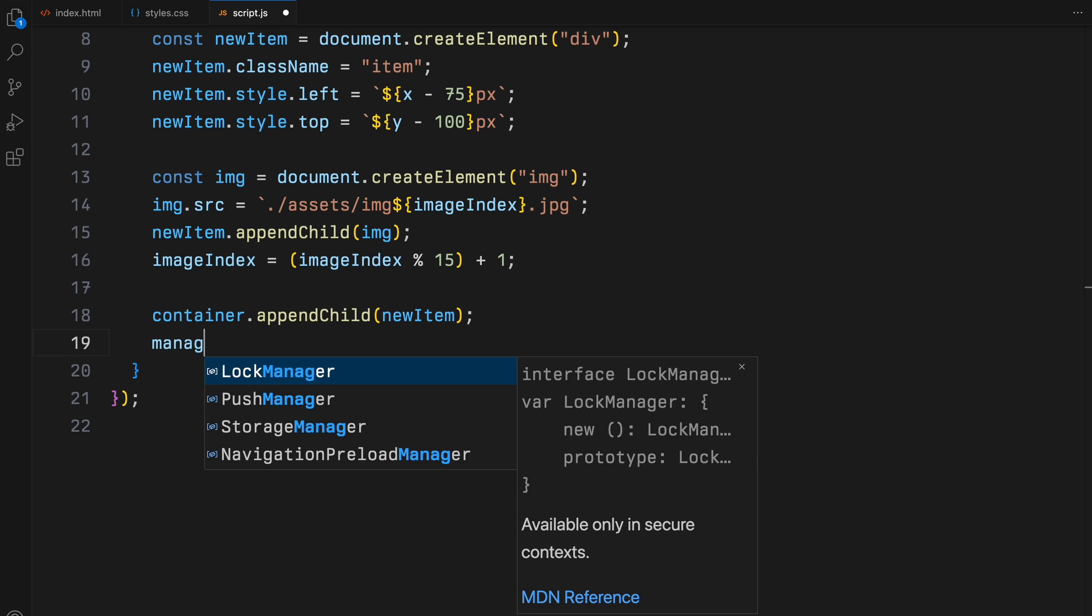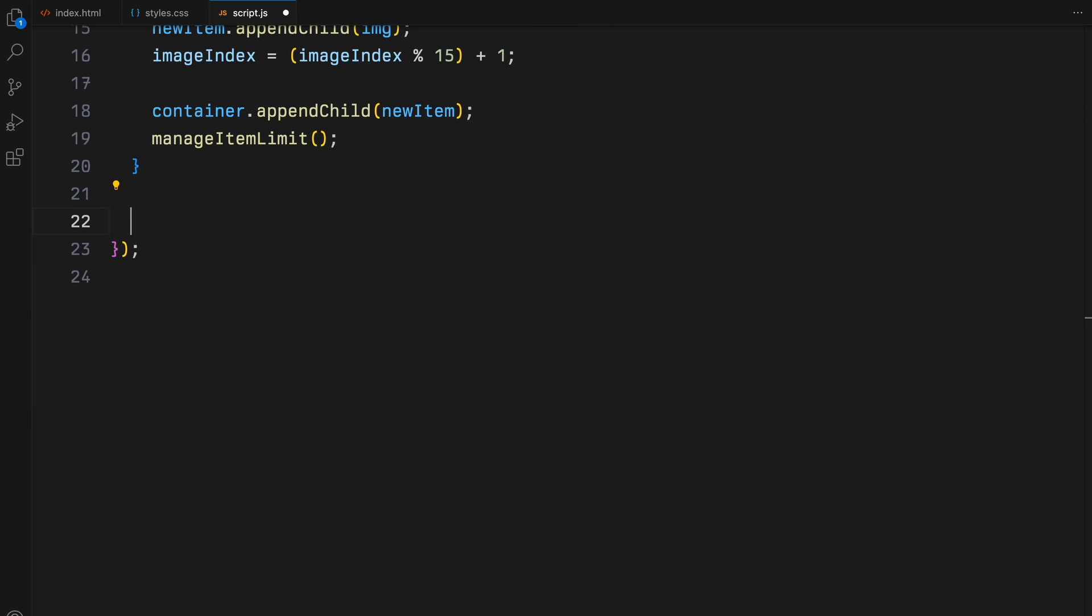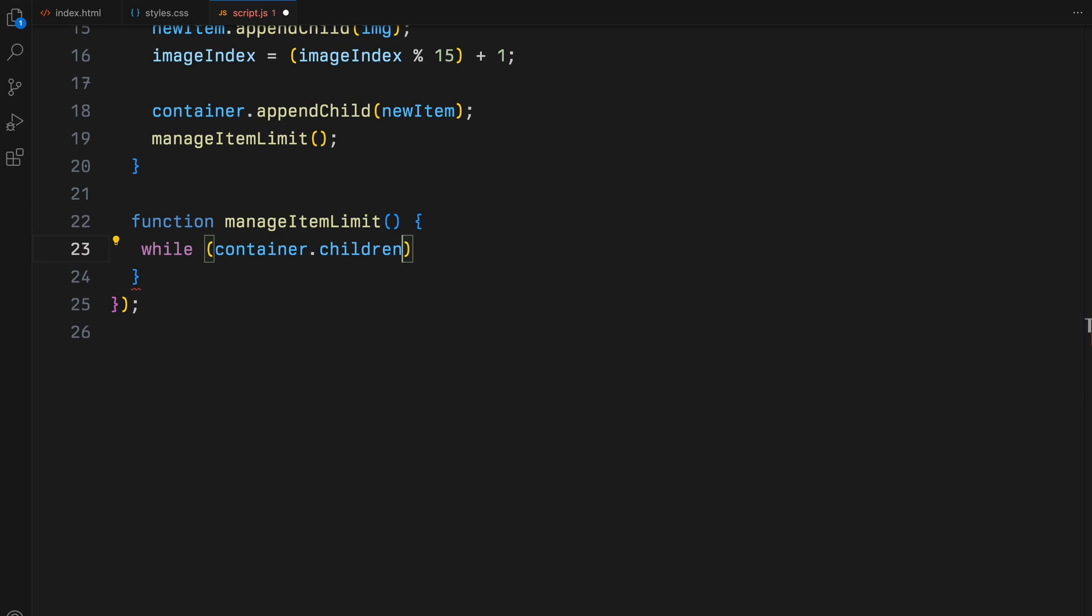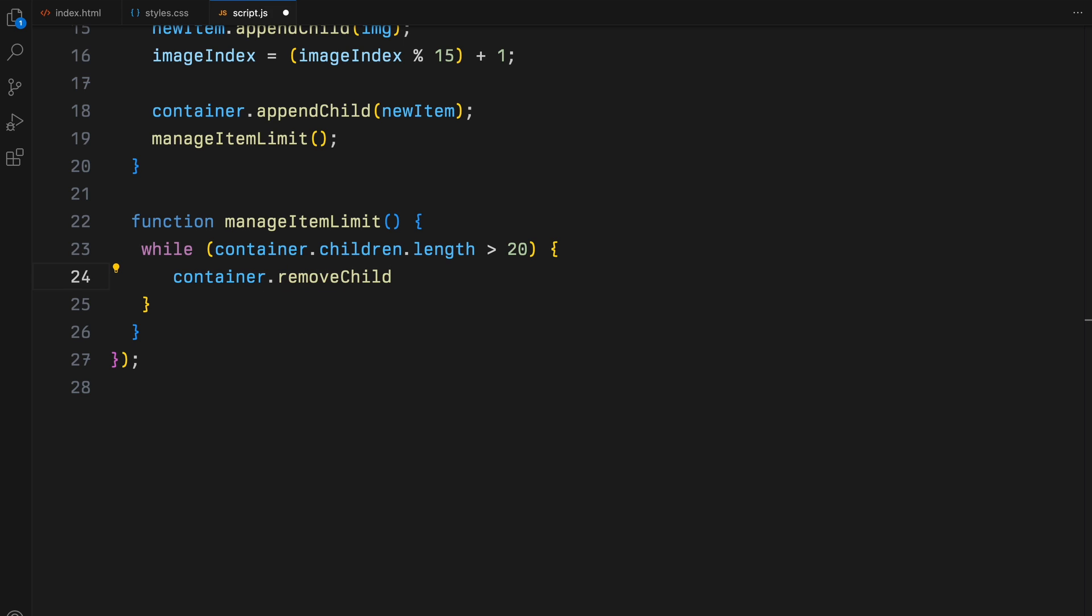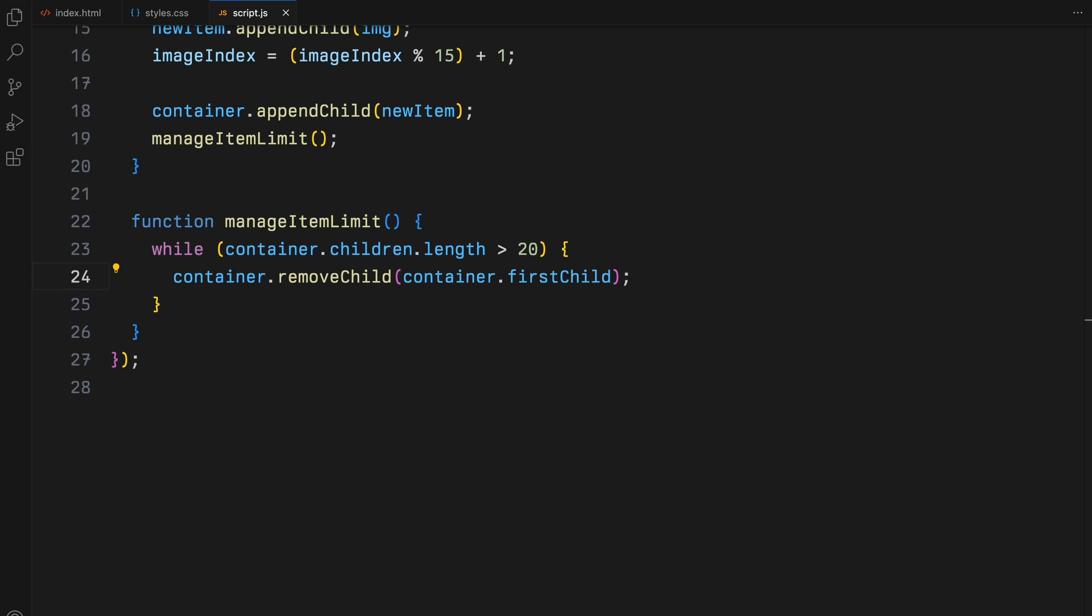After adding an image to our page, we call manage item limit. This function ensures that our page doesn't get overwhelmed by too many images. It does this by keeping the count of the images to a maximum of 20. If there are more, it removes the oldest ones.